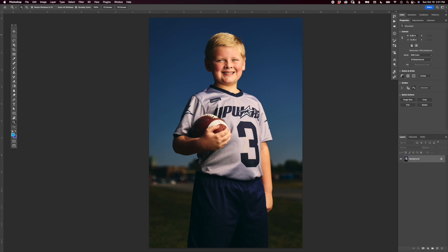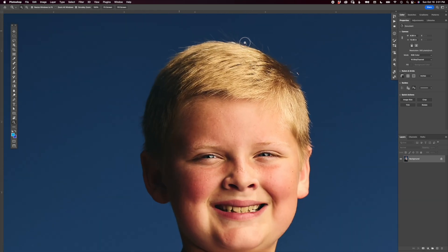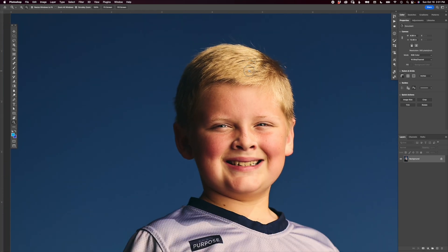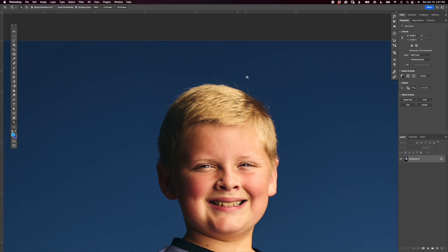We've got our image pulled up from Capture One here. I've got my zoom tool selected. I'm going to zoom in and you can see that there's some flyaway hairs going on here. It's not the worst thing in the world — I could probably let this go — but I thought this would be a good simple one to show you this technique with.